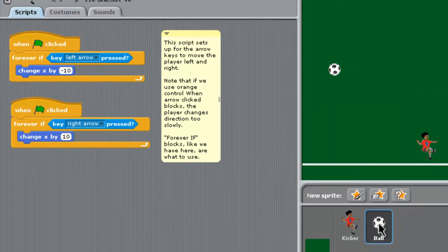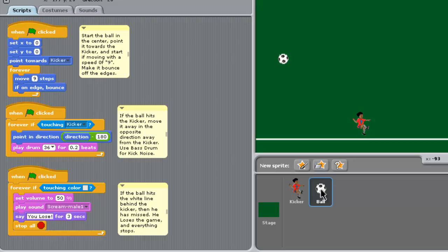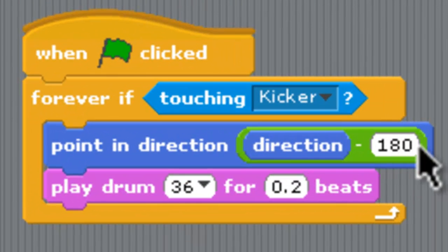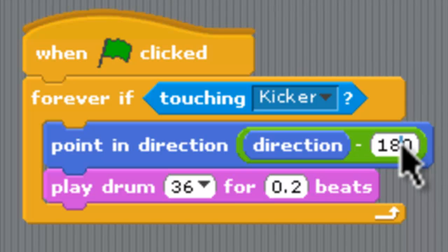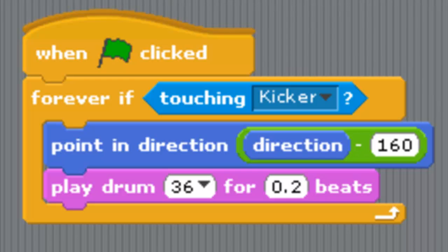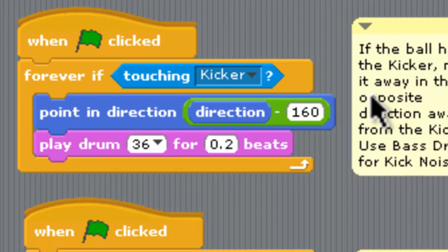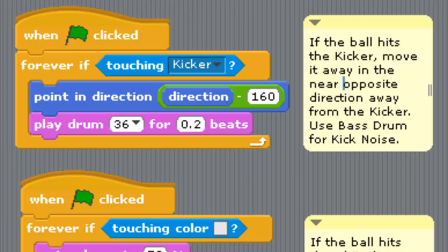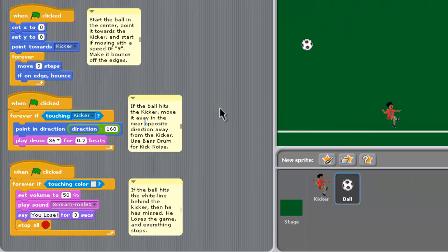With the ball, a few things are going to happen. With the direction, when we have goals the player can just sit under the goal and keep scoring, so we need to introduce a little bit of randomness. We're going to make the ball turn 160, not 180, in the opposite direction. That will mean the ball will change slightly if they score goals.